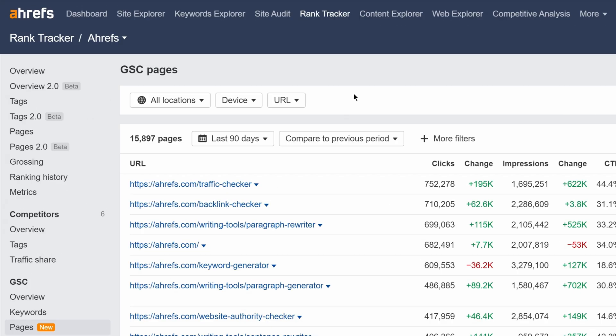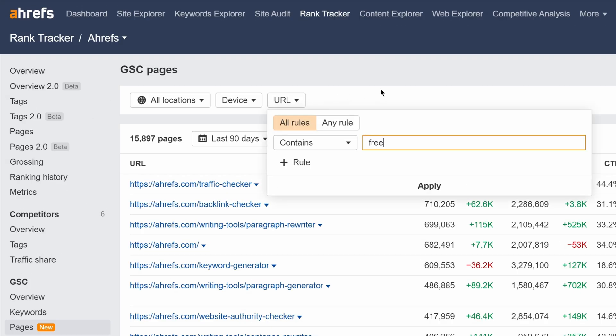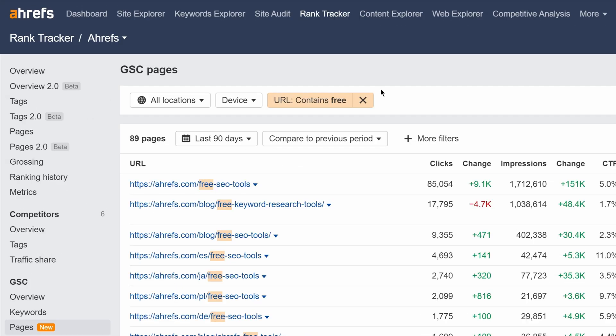Moving on. In the GSE Pages Report, you can now filter by URL to find pages quicker.